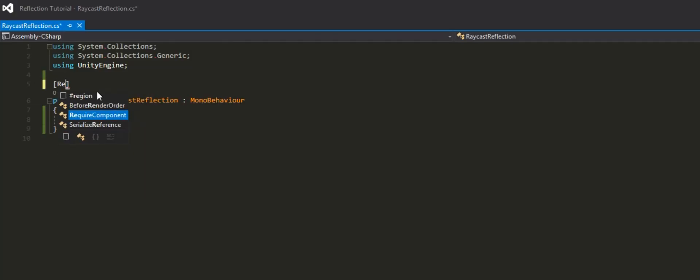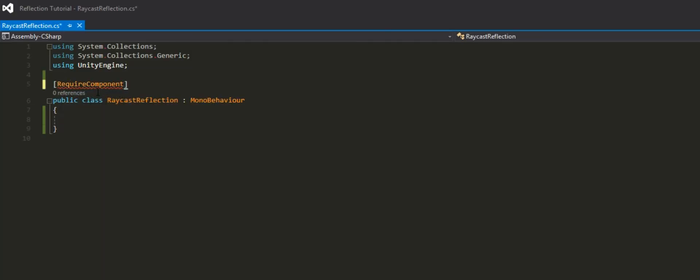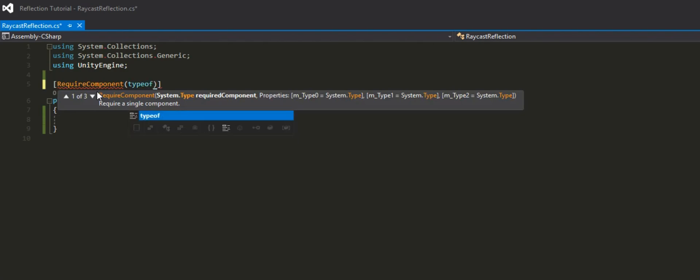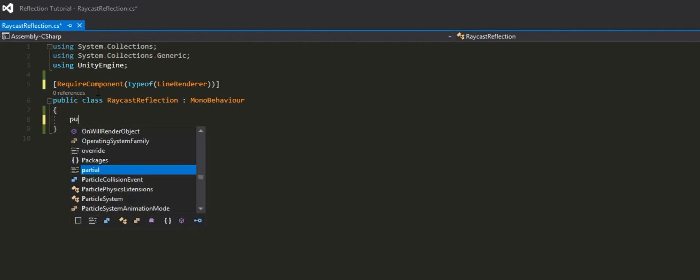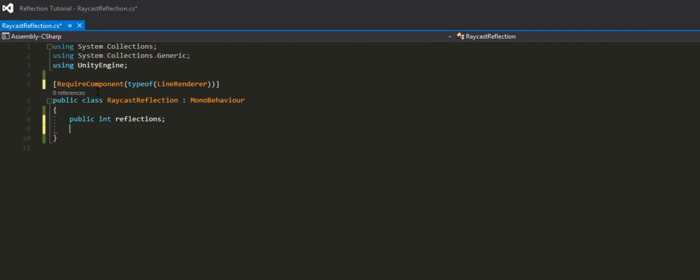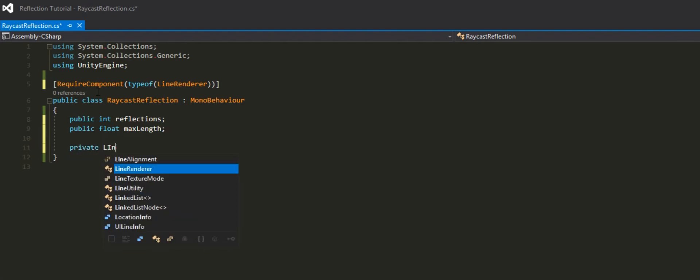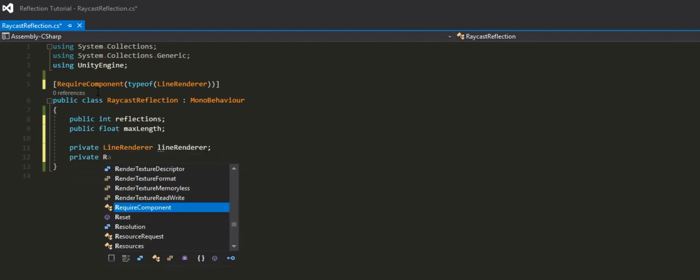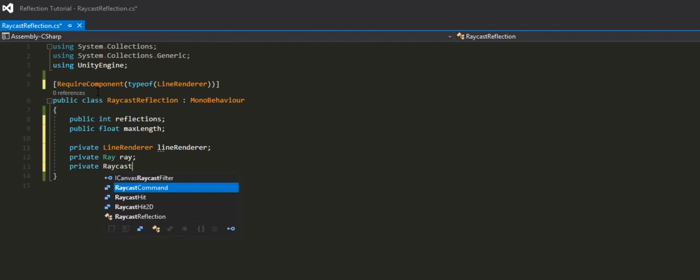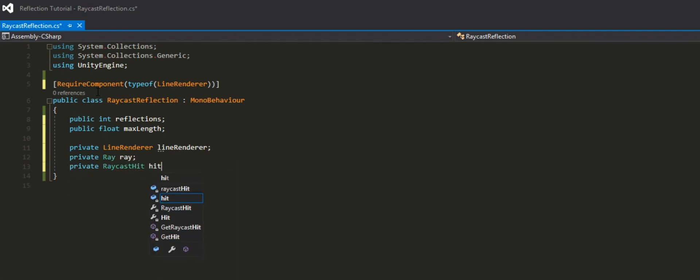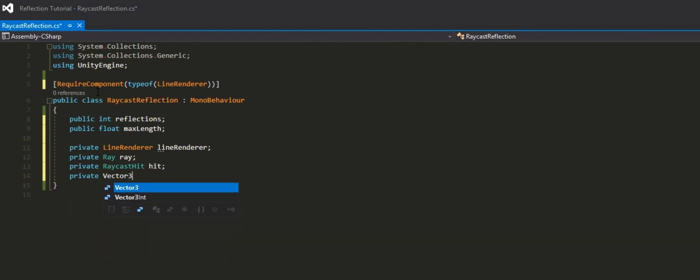Now the first thing we're going to need just to make sure that the script can't run without it is a required component line renderer. Then we're going to declare a variable that is going to define how many reflections we actually want. The next one is to determine how long our raycast is going to be. Next, we're going to declare the line renderer component and then we're going to get that later. We need a variable for our ray and we also need a variable for the raycast hit. Then we also need a vector3 for our direction that we want the ray to go in. That's all our variables.